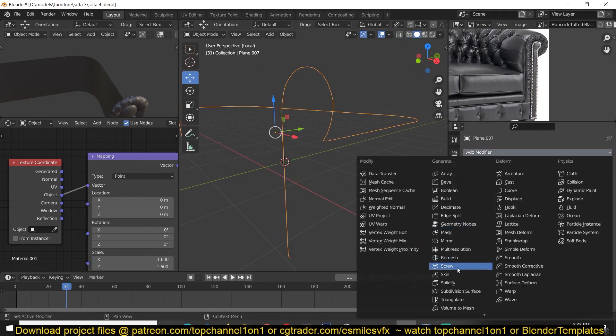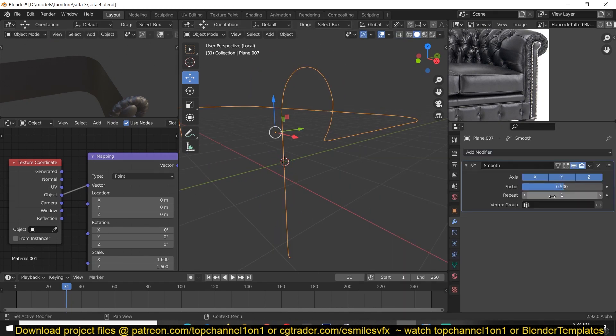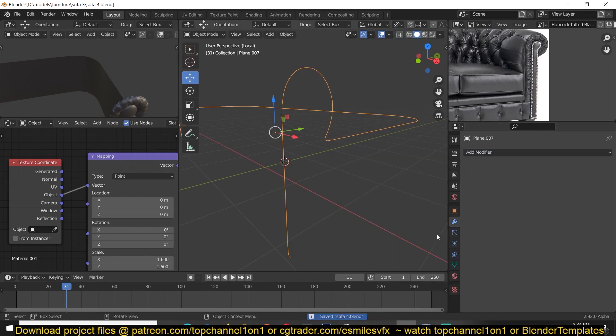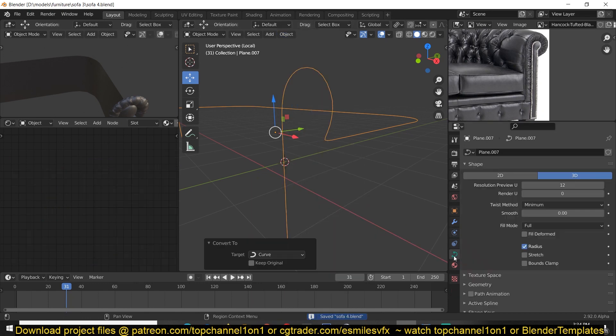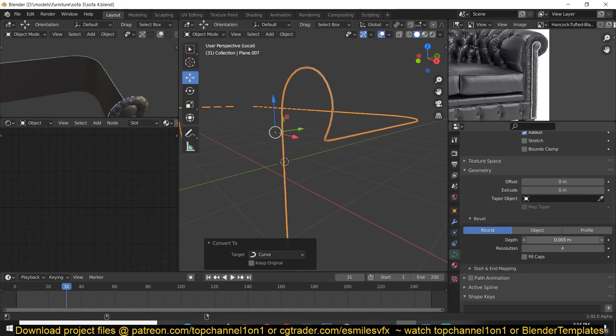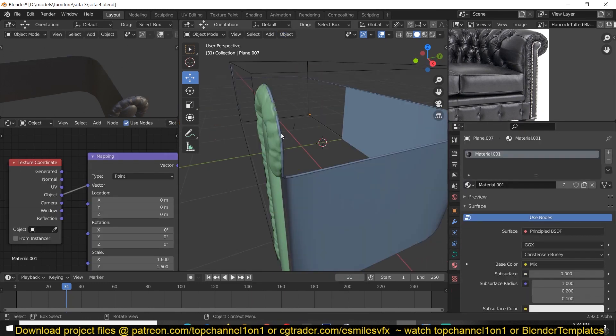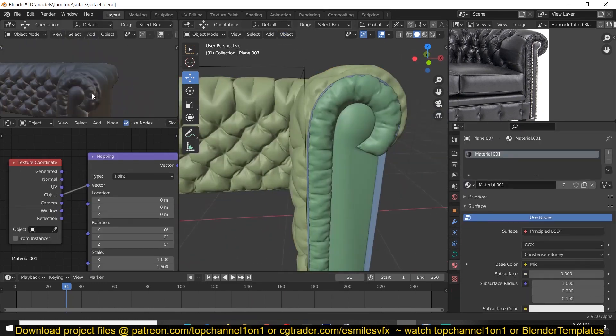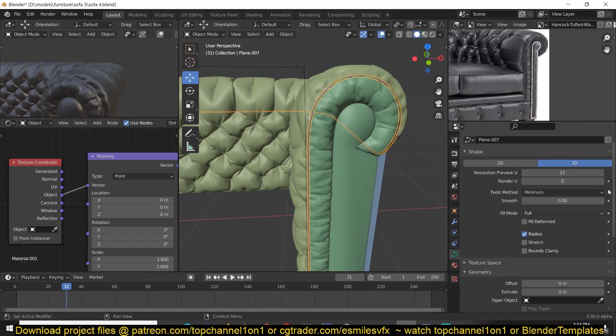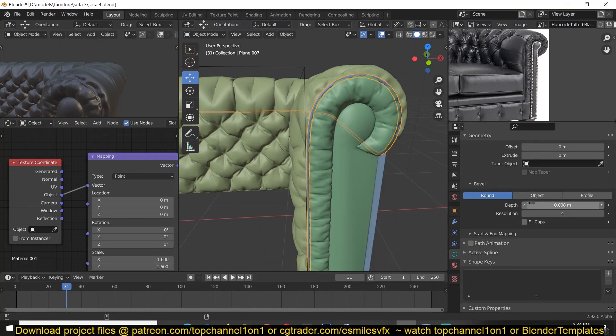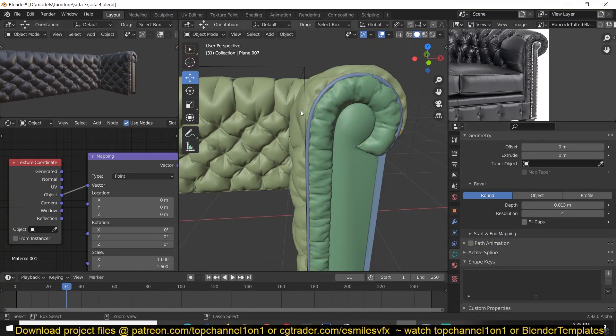I'm just adding now a line detail, that line detail you see on the reference image, by just converting one of the edge loops, the boundary edge loops, and converting it to a curve and giving it a bevel to give it a better look.